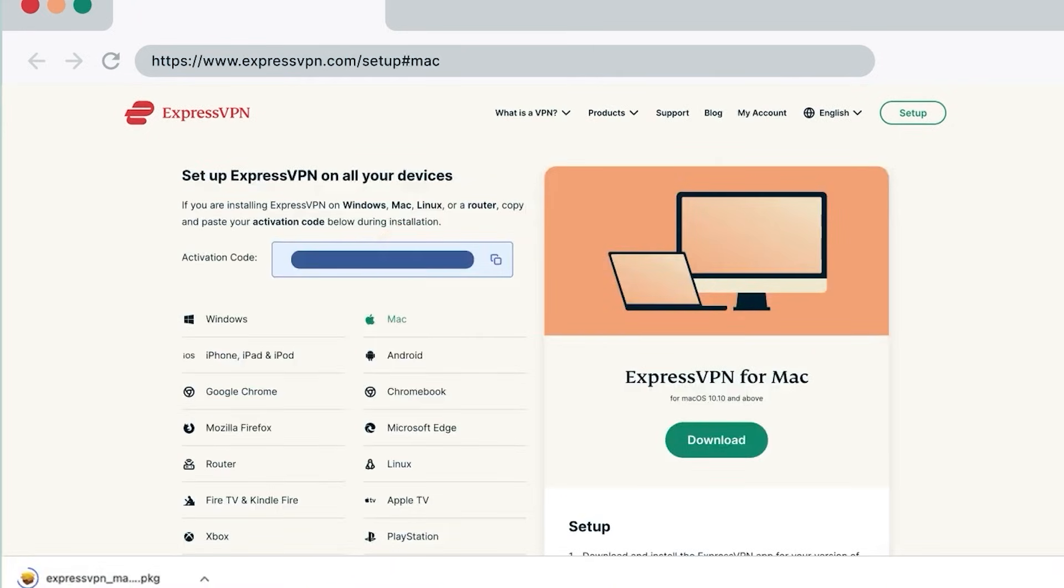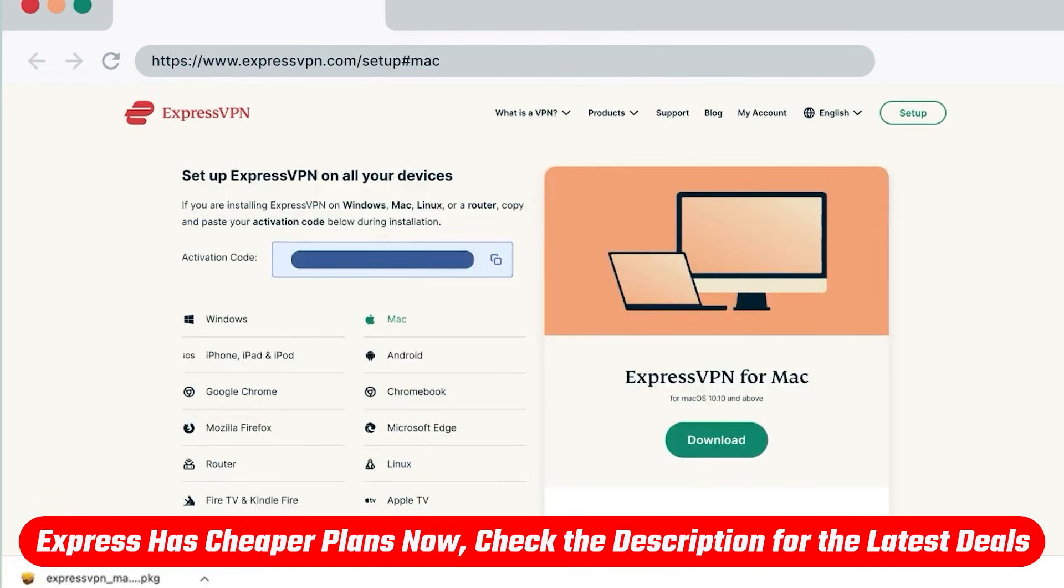In this case, it's going to be Mac. Oh, and by the way, if you'd like to save some money off these subscriptions, you'll find a discount link in the description down below. Just click on it and it'll take you to this page right here with the discount already applied.